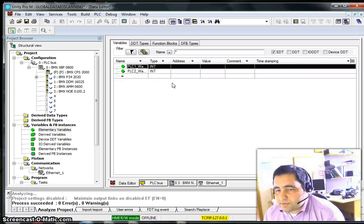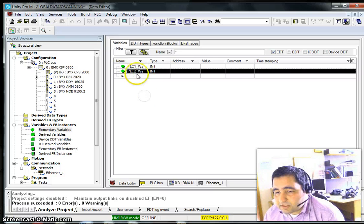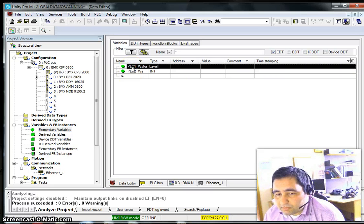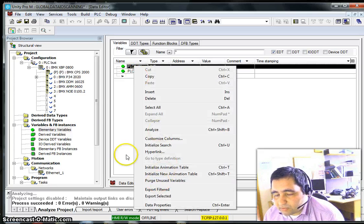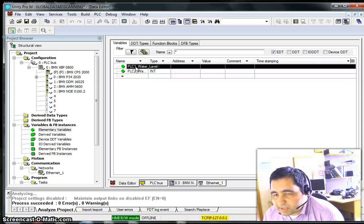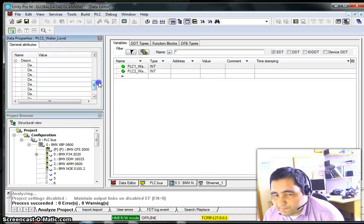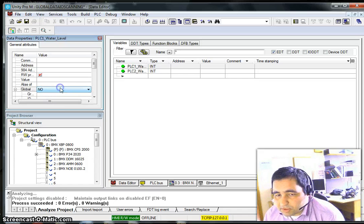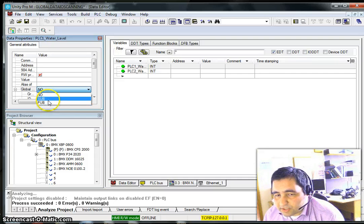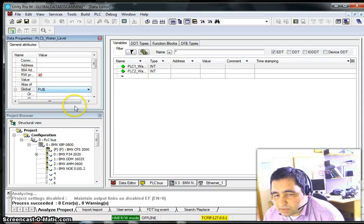Let's say the PLC we're using now is PLC1, and there's another PLC located somewhere else. If you want to use Global Data, you need to do some settings to make a variable global. To do that, right-click on the variable, go to Data Property, and change the Global setting. You can see that Global is currently 'No' — you can change it to either Publisher or Subscriber. This variable will be set as Publisher.